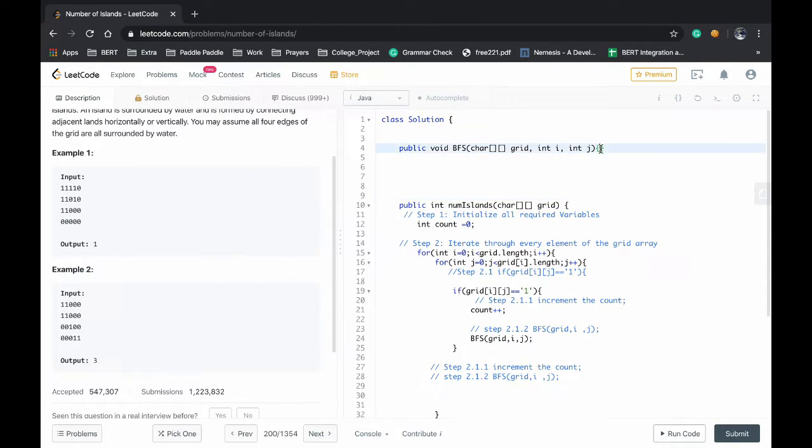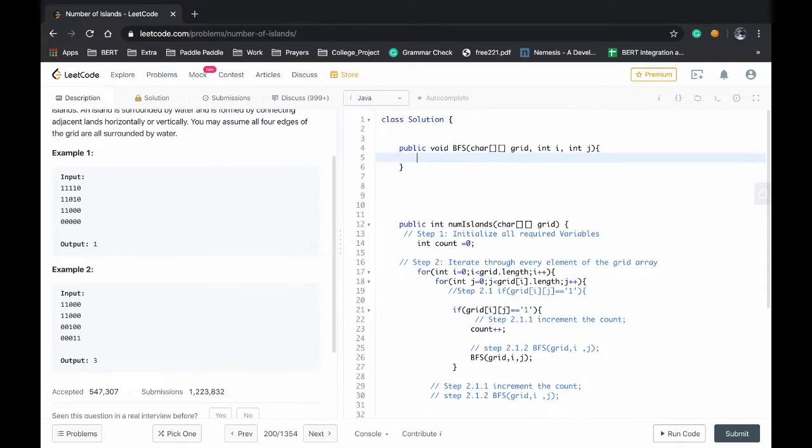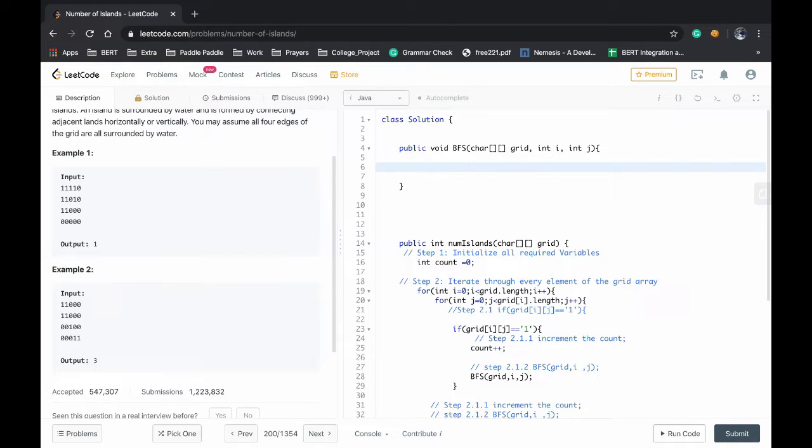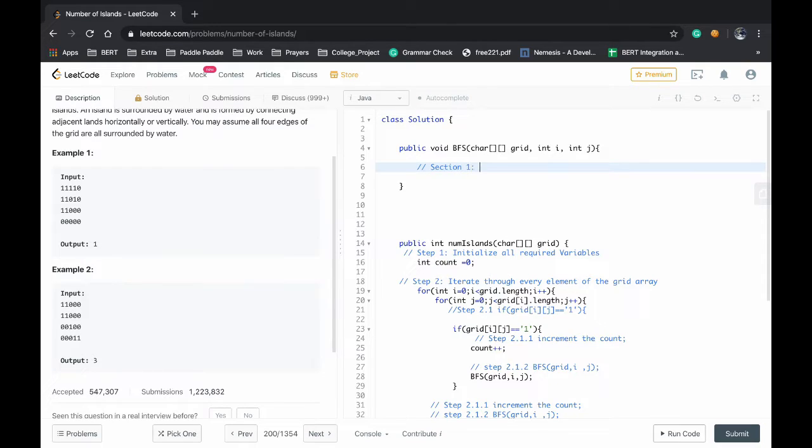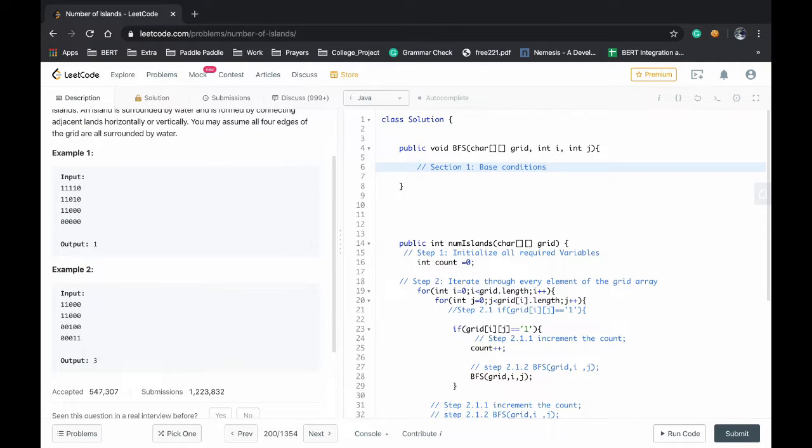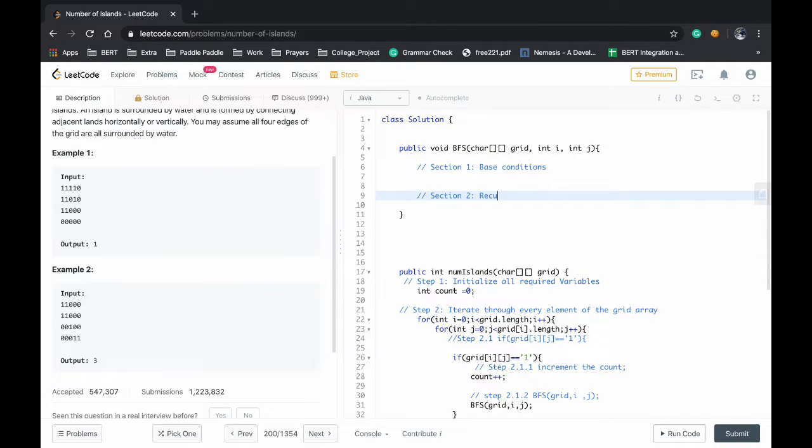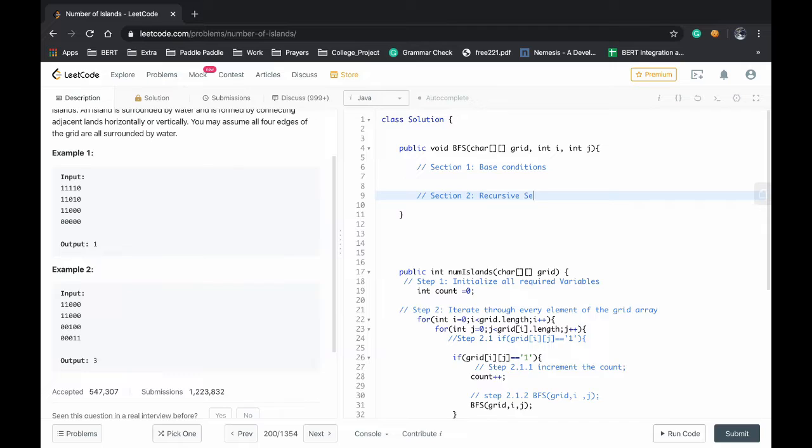Generally we are planning to do the BFS in a recursive fashion. If you have followed my channel you know that for every recursive solution there are two sections. Section one will be the base conditions, the conditions where the recursion should stop, and section two will be the recursive section where the recursive calls keep on going.